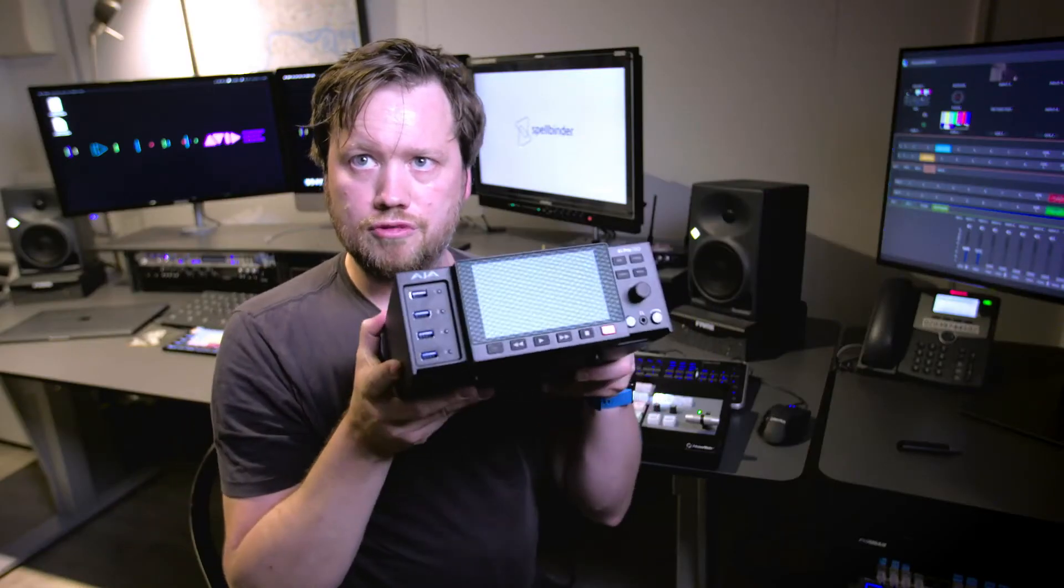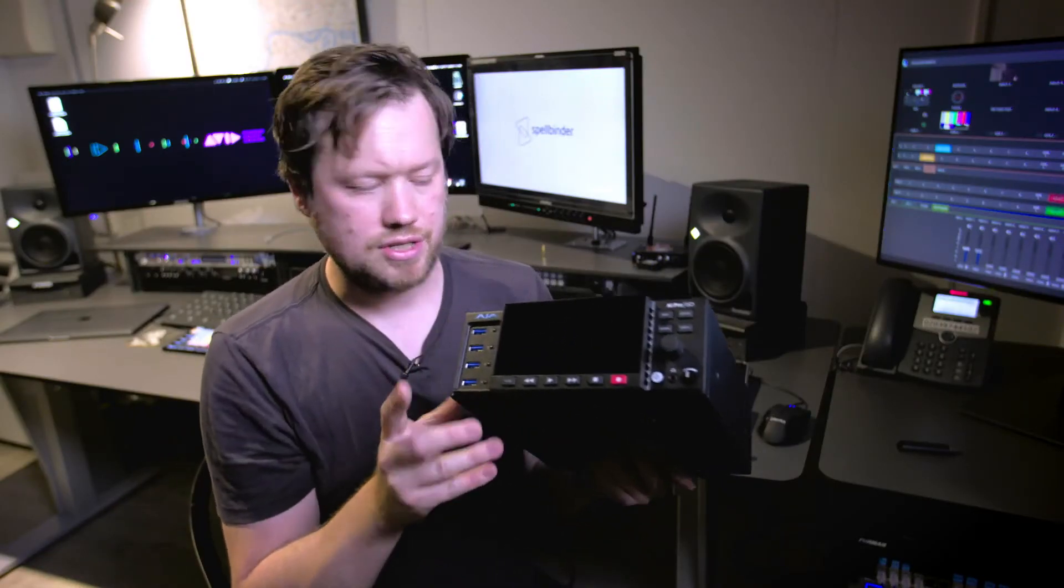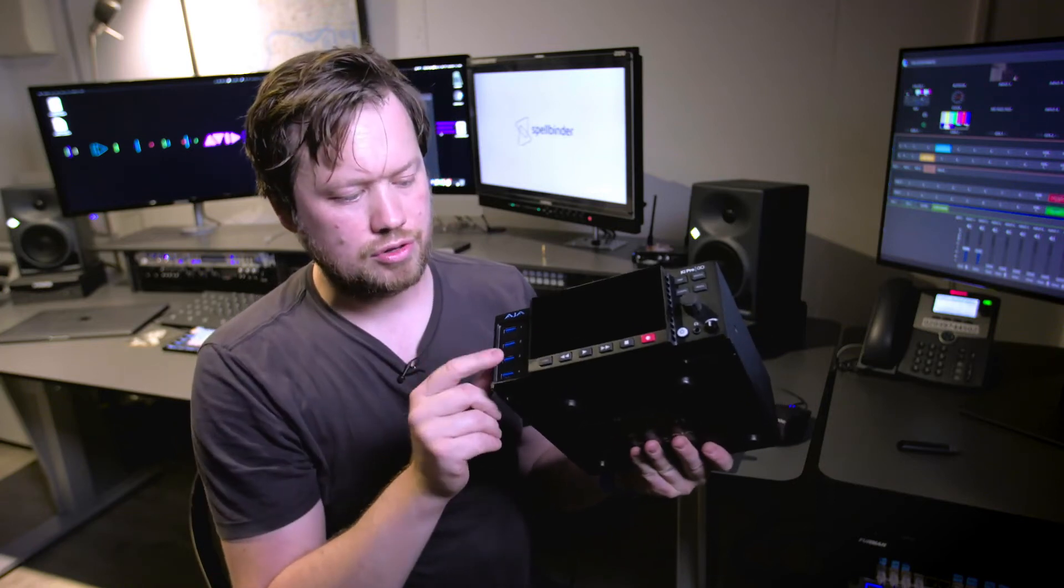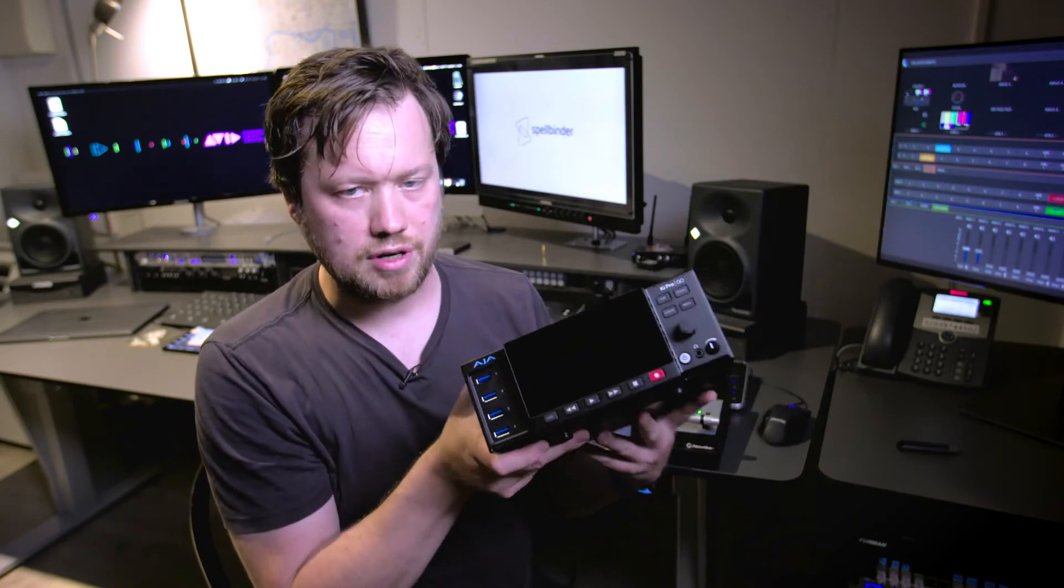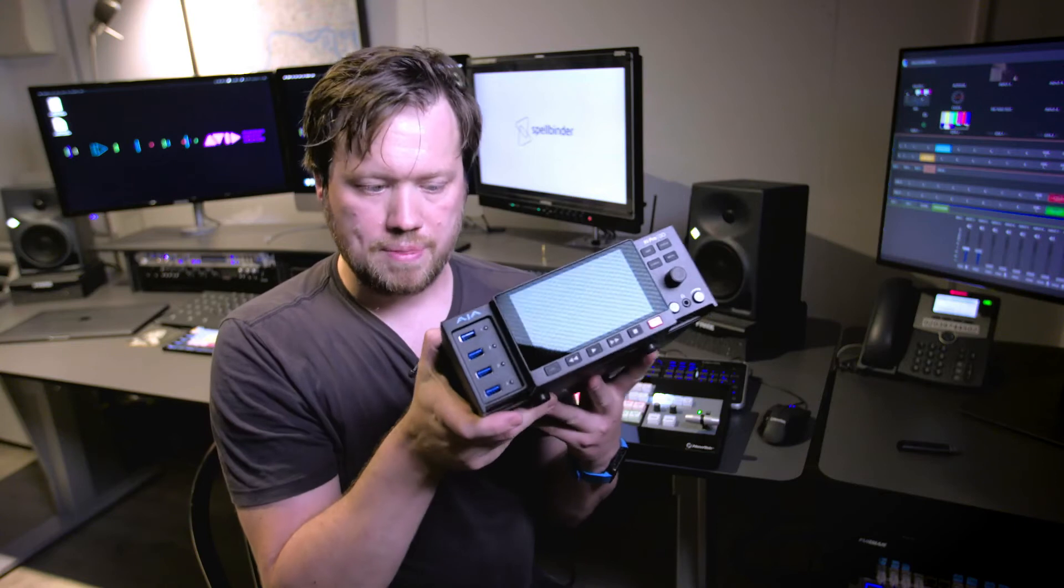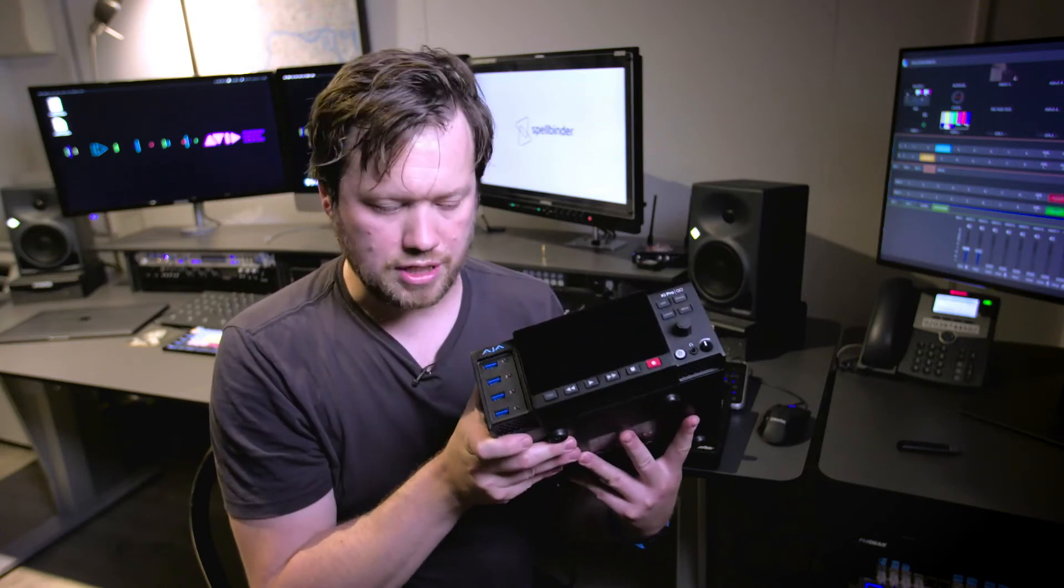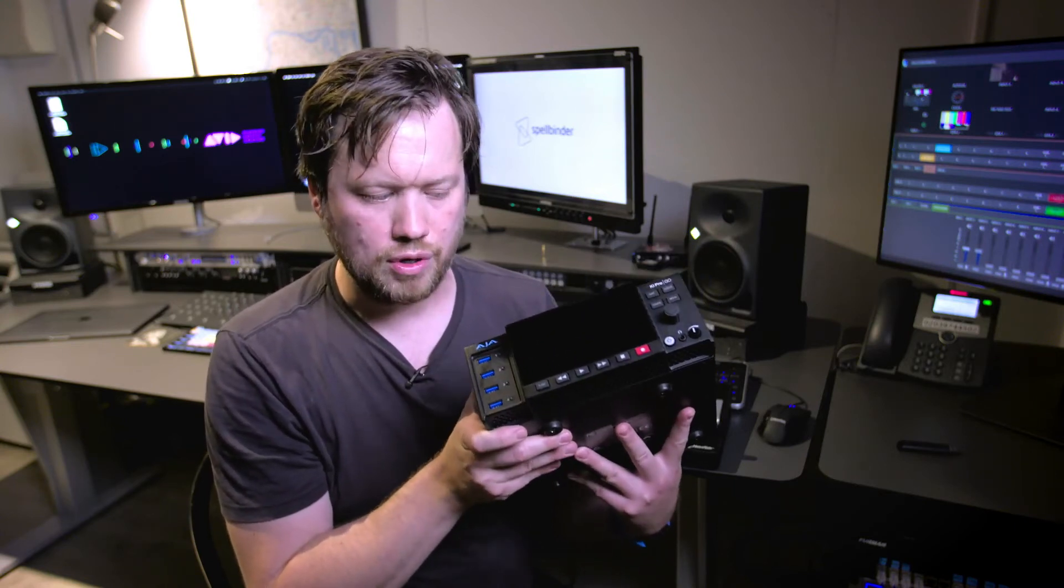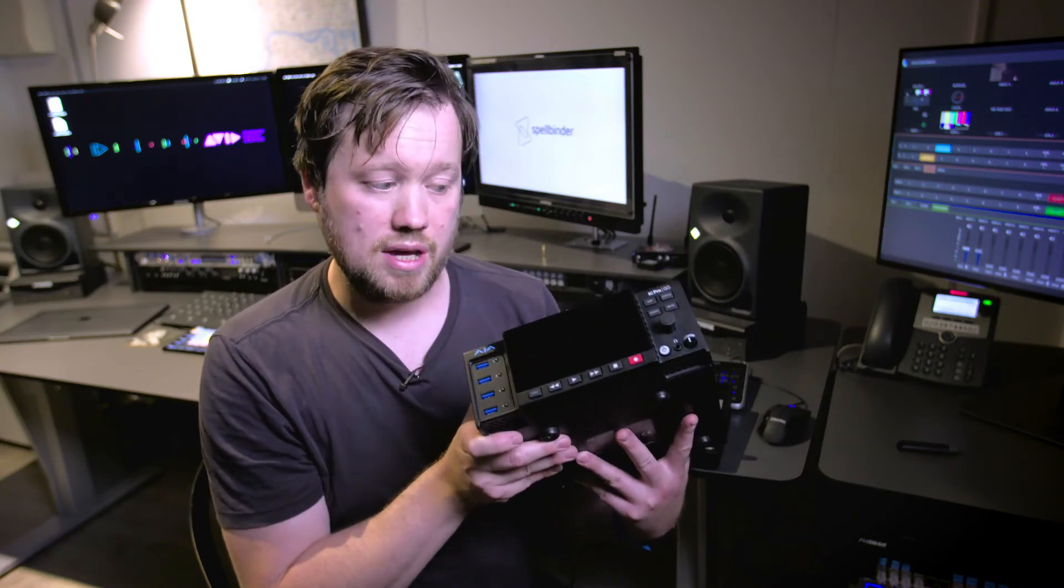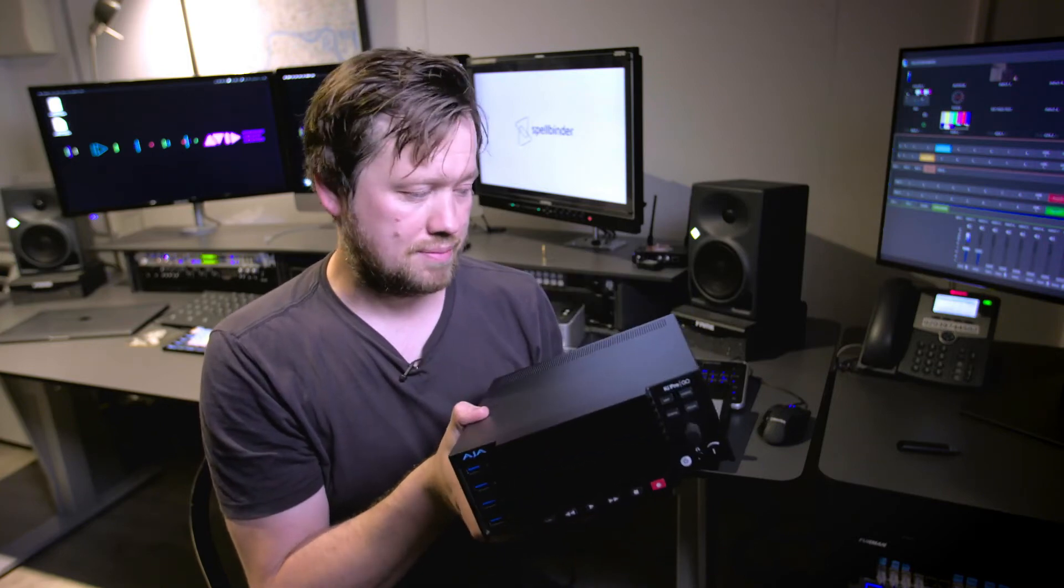It will record four channels independently so we slot in one, two, three, four USB sticks into the front and it will ISO record to H264, those four independent streams. Now that's really handy.